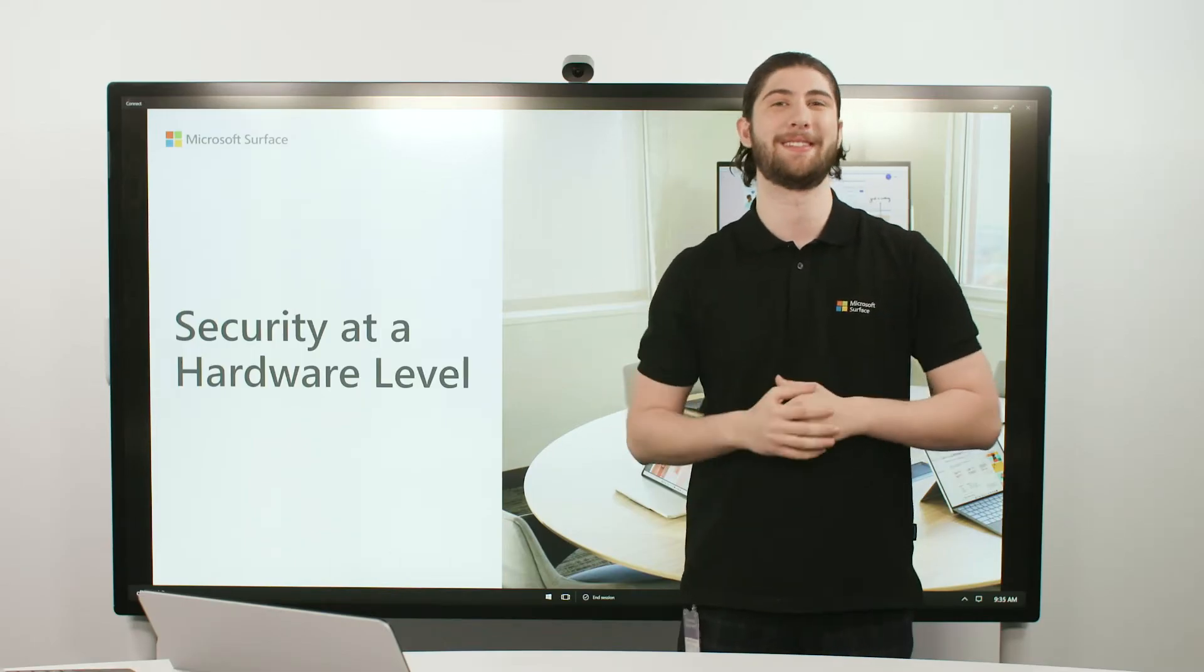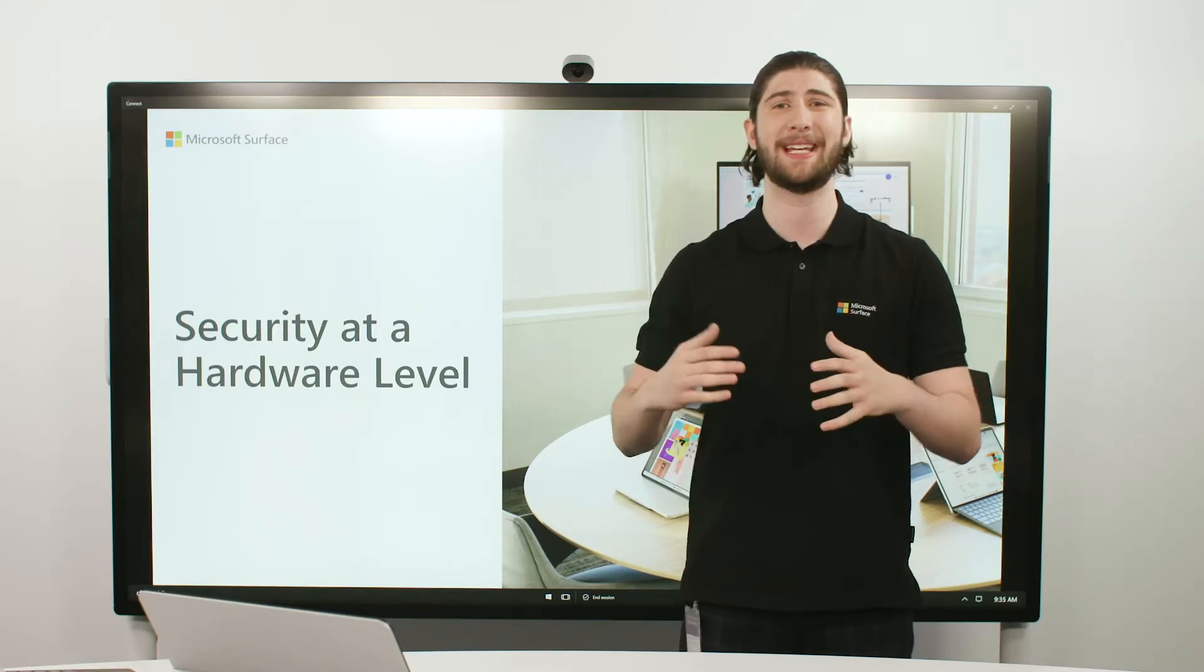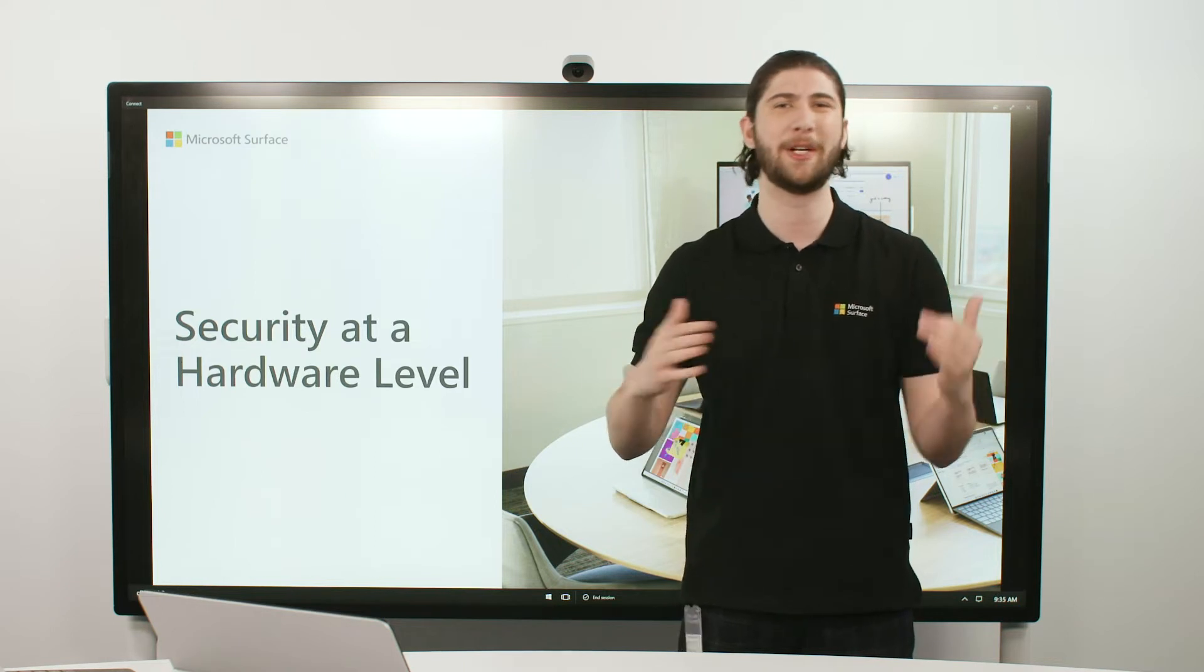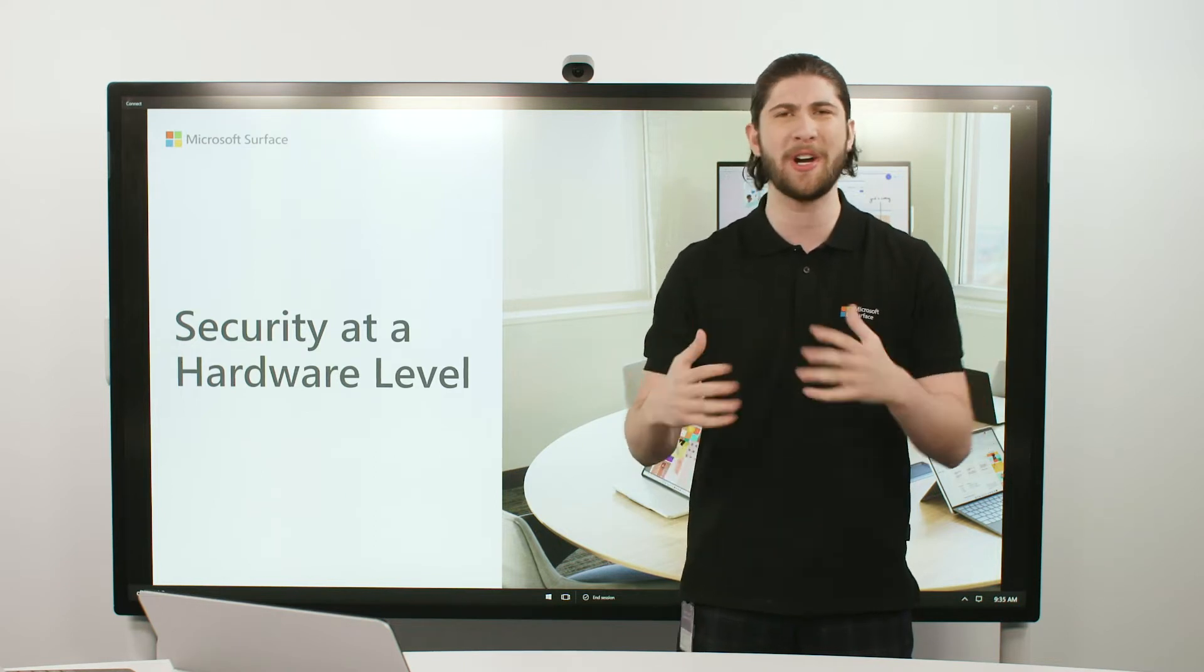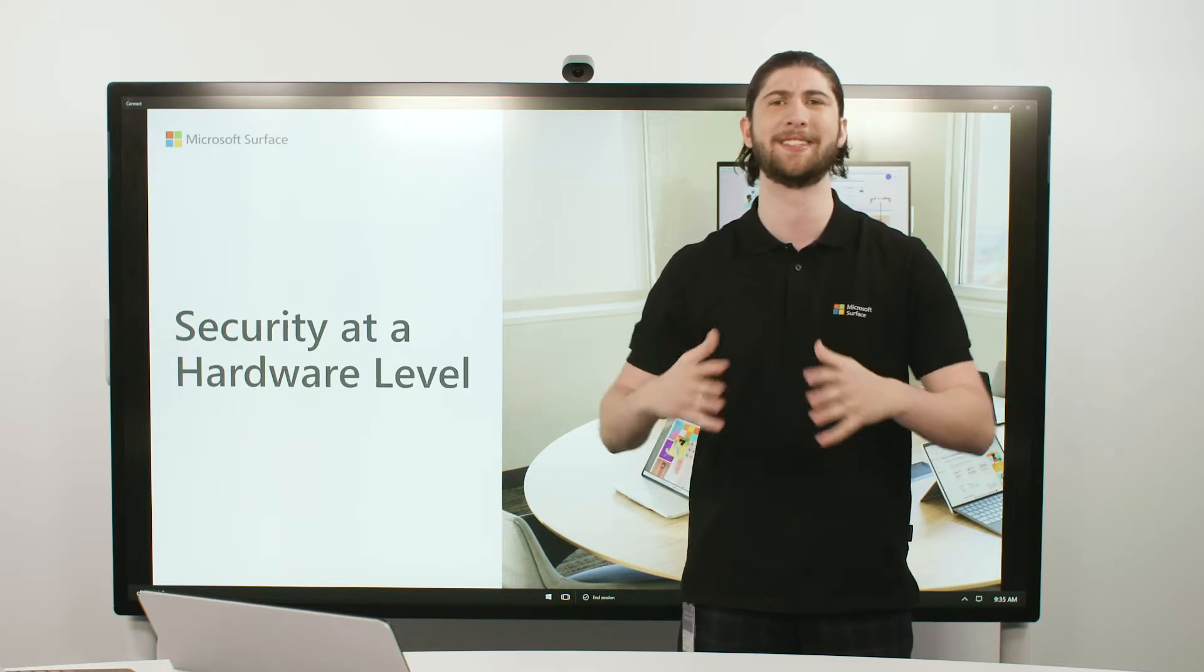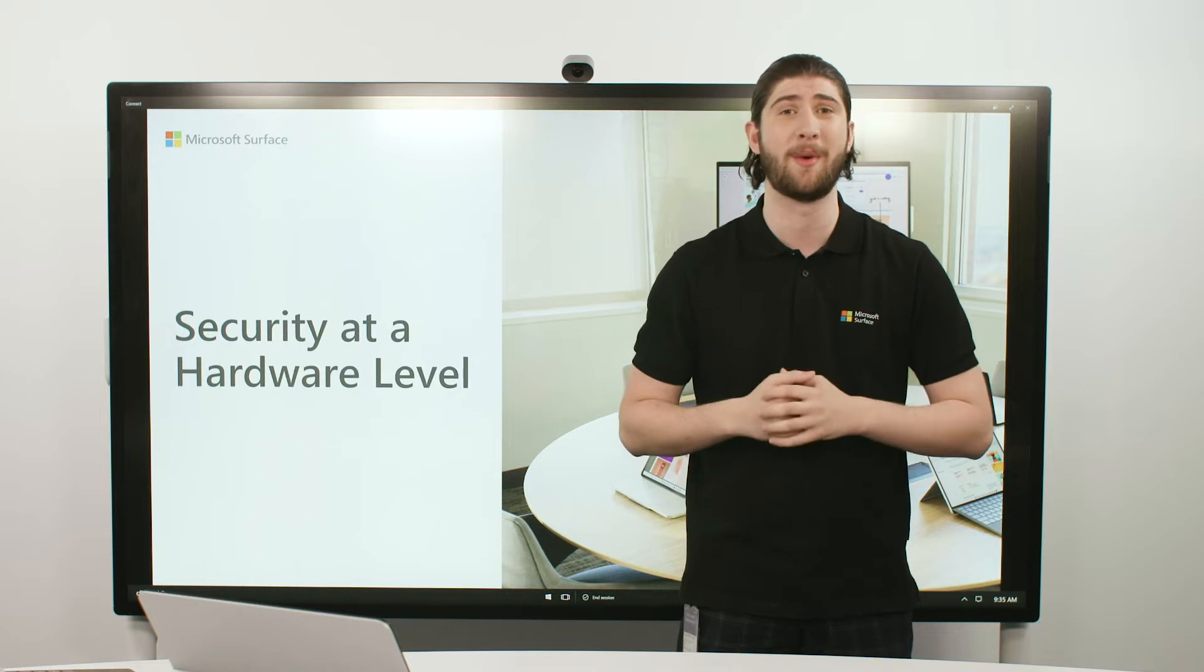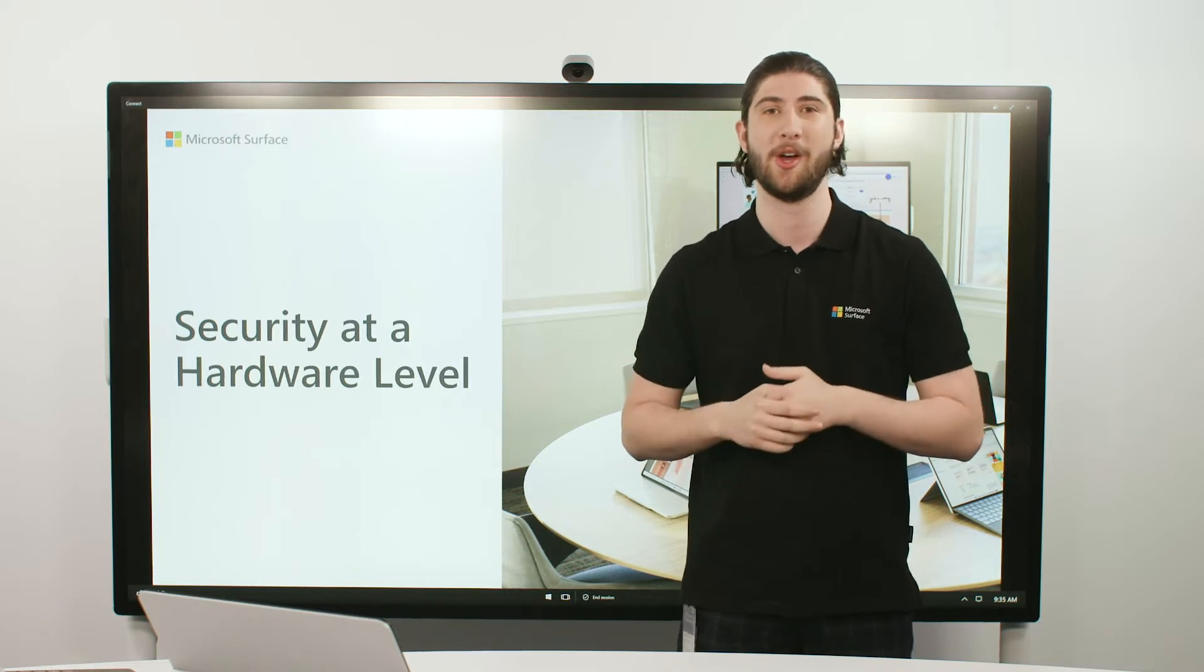The second is a removable SSD. So let's say you need to send your device away for any reason at all and you're worried about data getting into the wrong hands. Data governance and your peace of mind is so important to us.